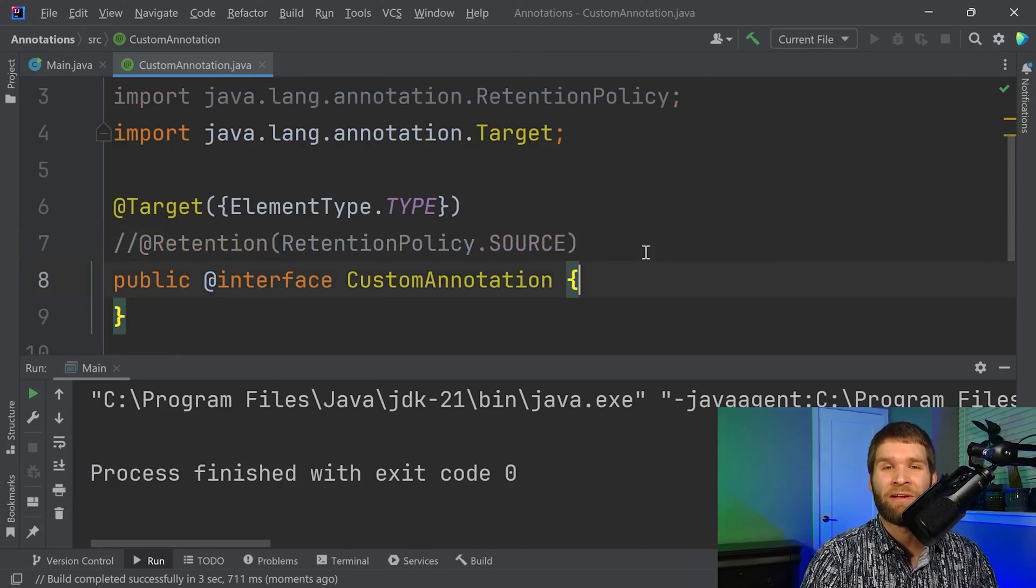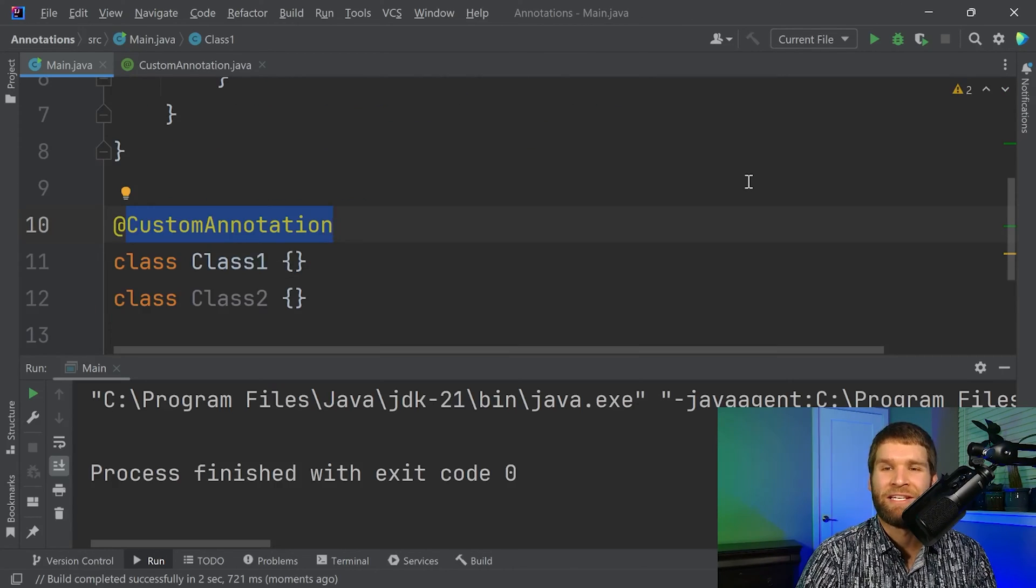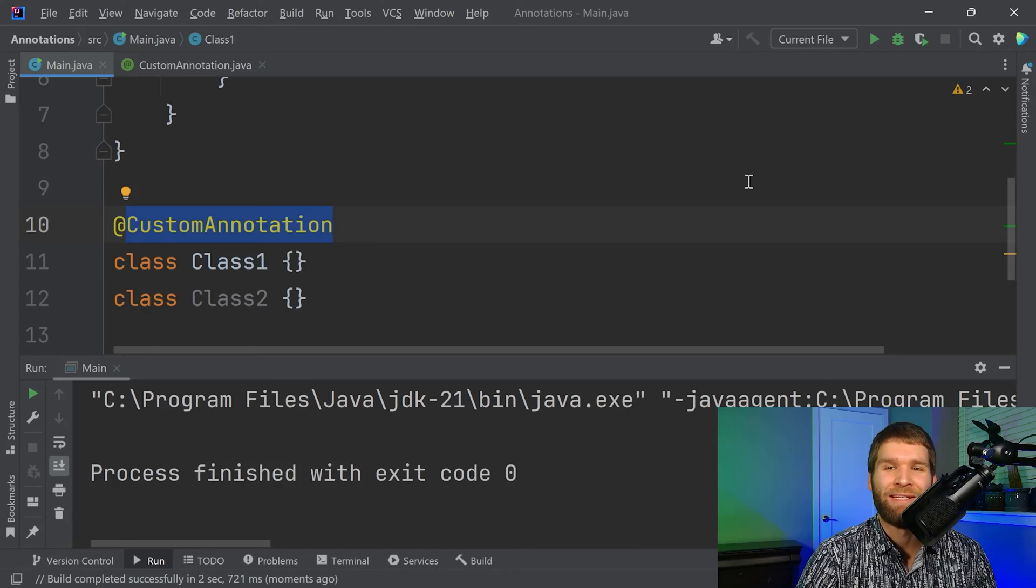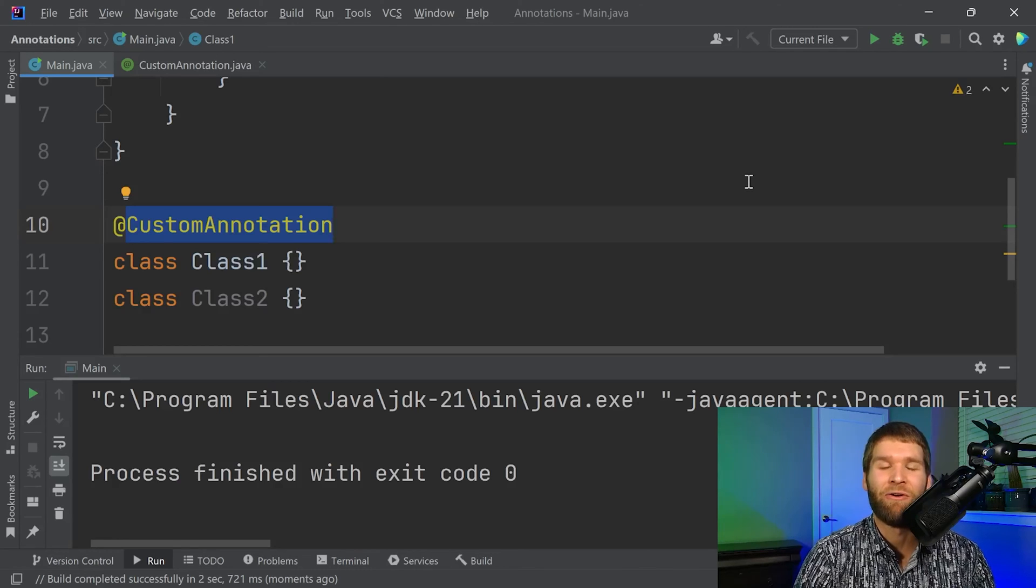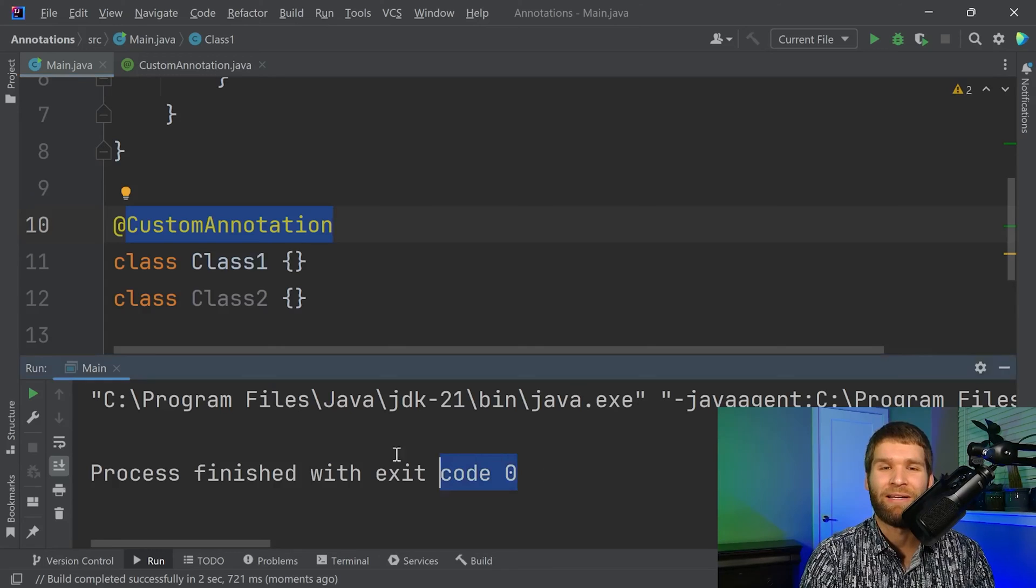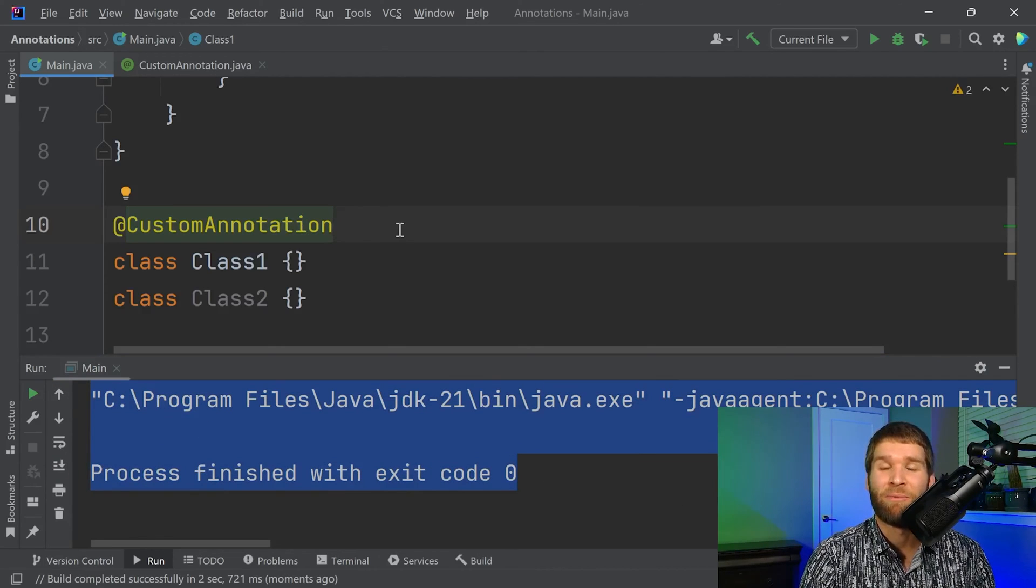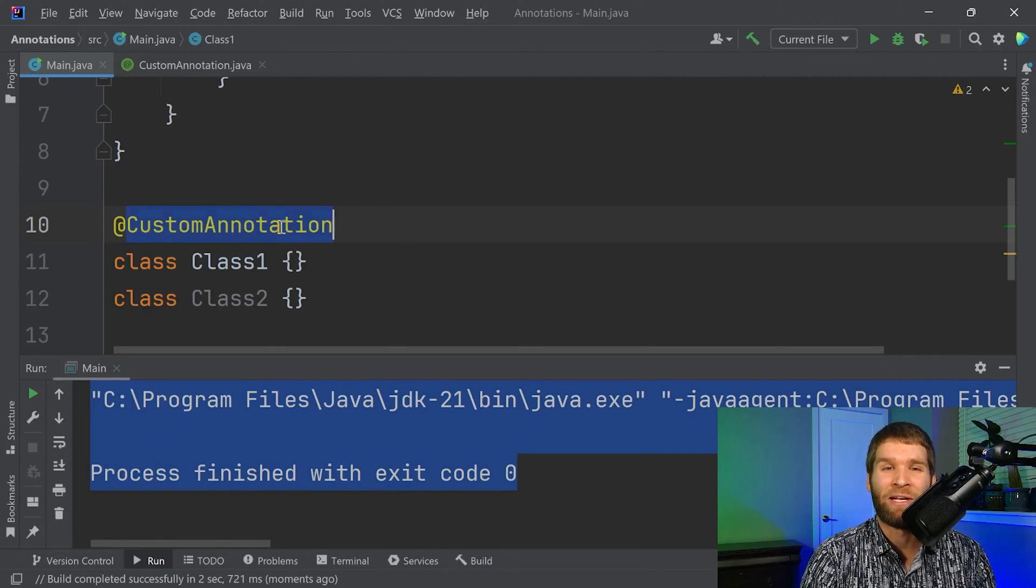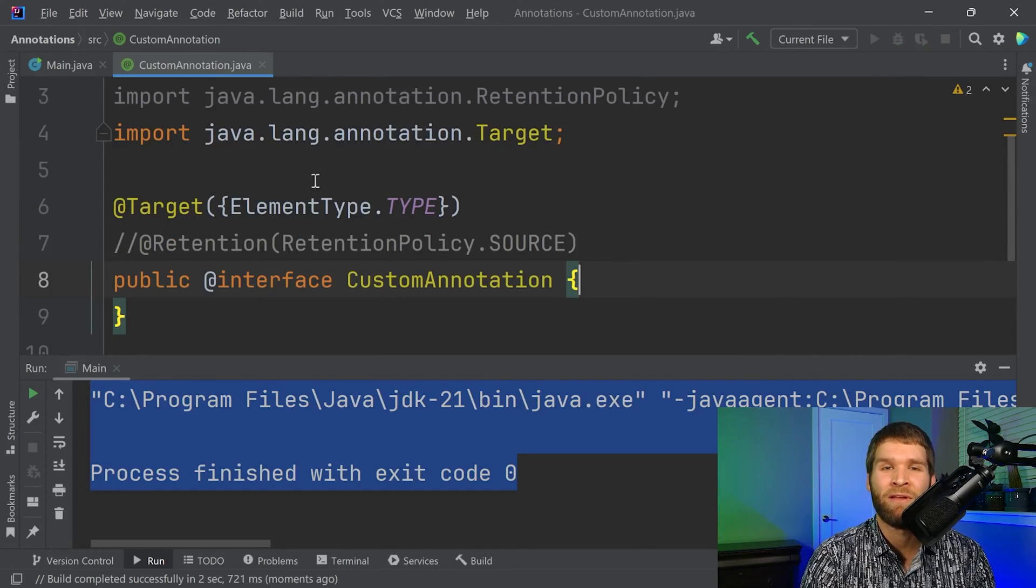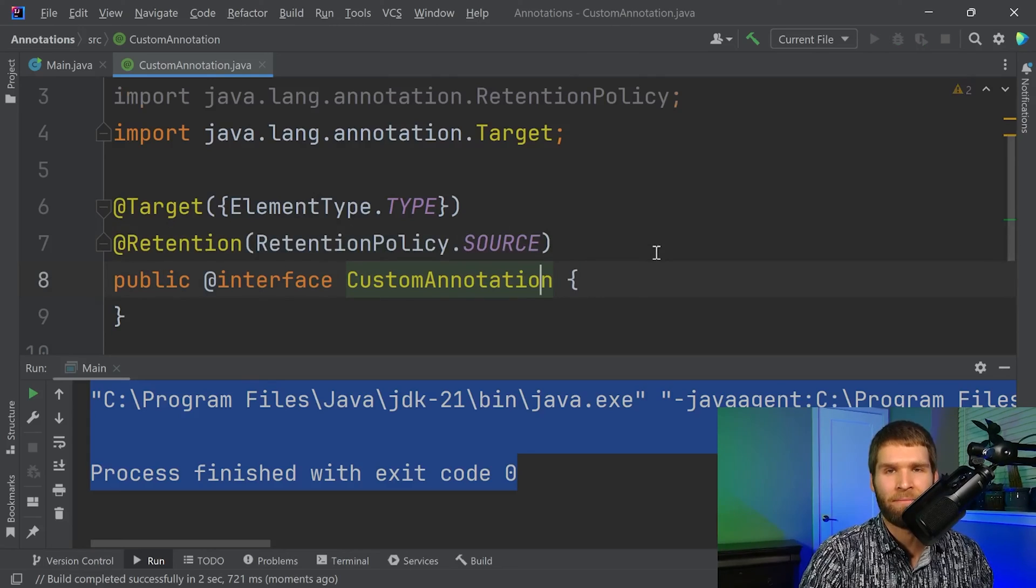Similarly, if I were to comment out this code, it's going to do the default value of class level retention, which means it's in the bytecode, but not at runtime. And likewise, reflection can't see it. So the important thing here to remember is if you want your annotations to be available for reflection, you have to specify a retention policy of runtime.